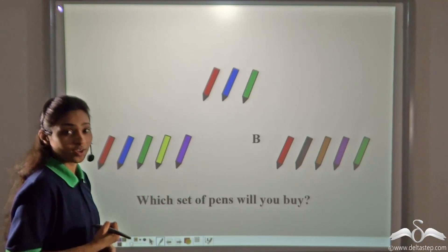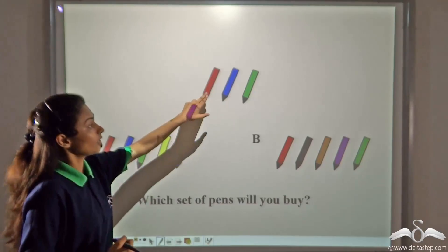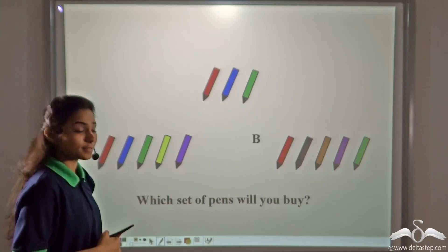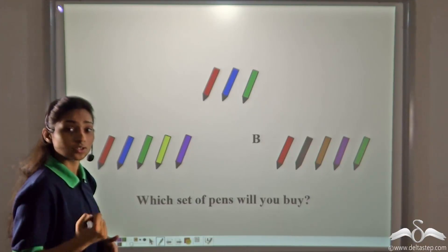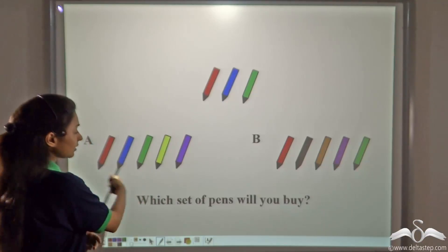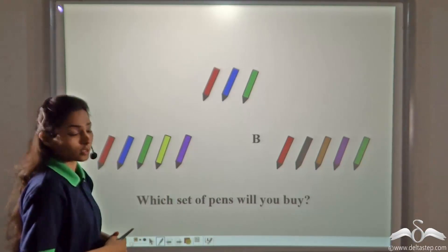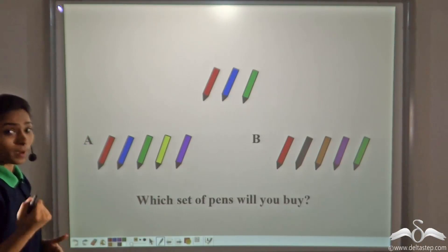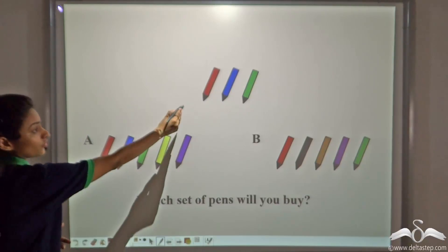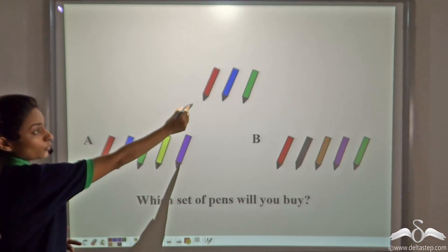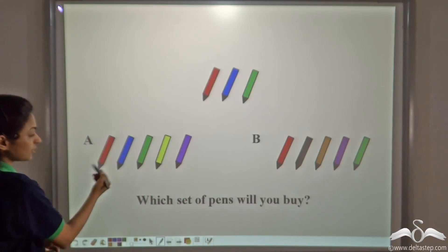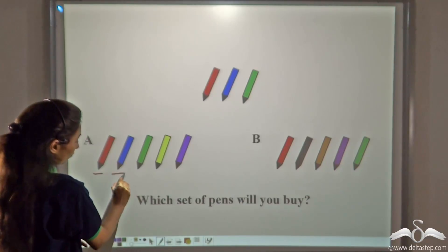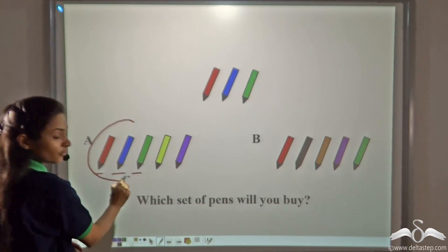Suppose you are doing a project for which you need red, blue and green pens. So you go to a store to buy pens, but this shopkeeper does not sell pens individually. He has two sets of pens. So which set of pens will you buy? You will buy the set of pens which has red, blue and green pens. Set A has a red pen, a blue pen and a green pen, so this set will work for you.